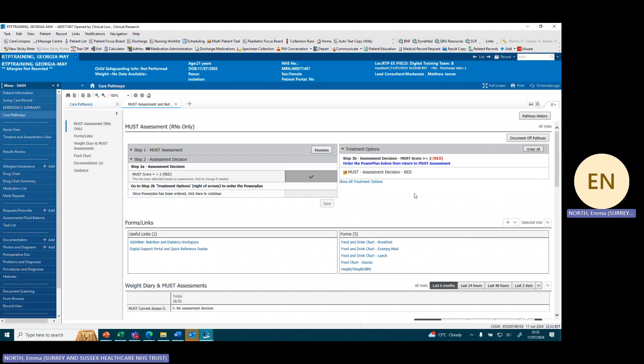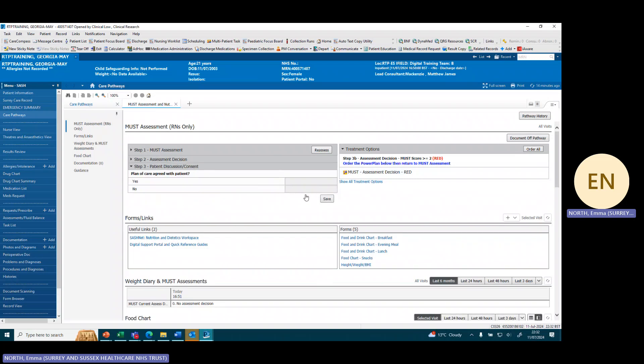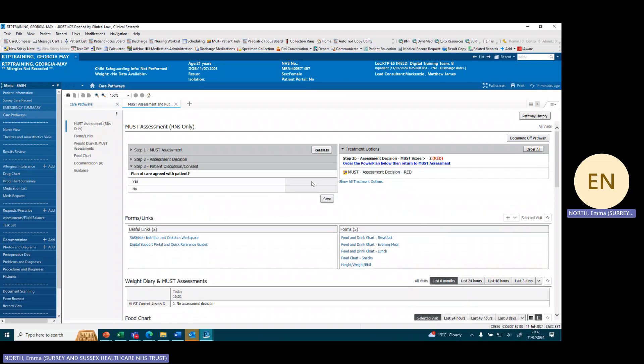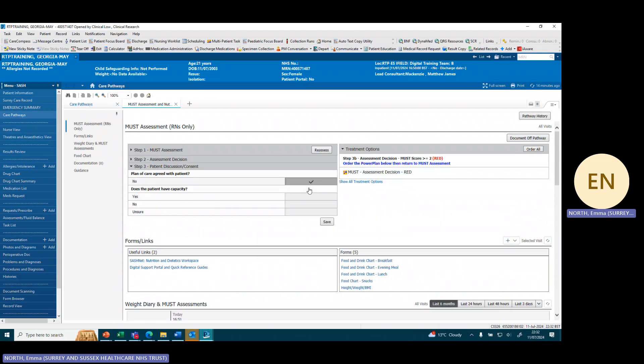We'll follow the next step of the pathway. We need to go to the original side and it says once the power plan has been ordered, click here to continue, which we have. We're going to the plan of care agreed with the patient. If we click yes, the patient is happy with the plan of care, or we can click on no and this is where we get information.